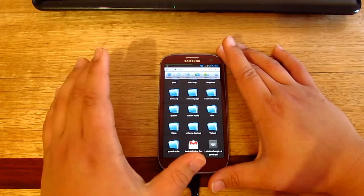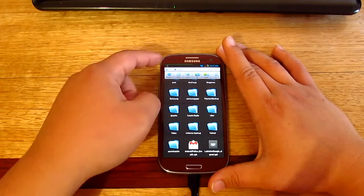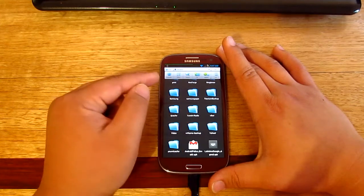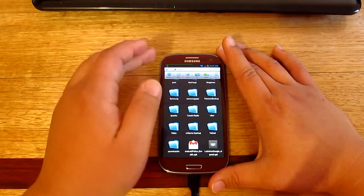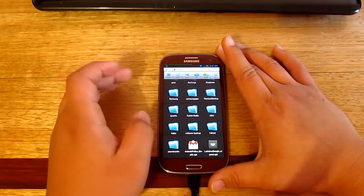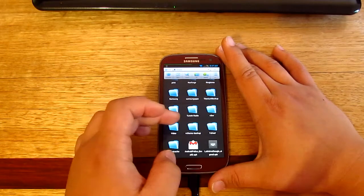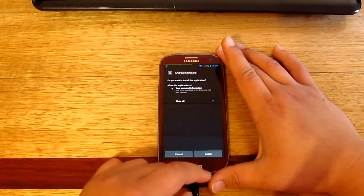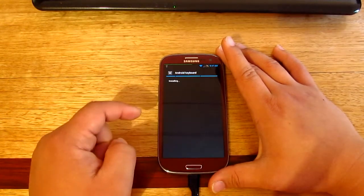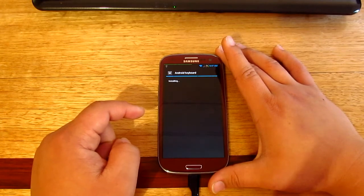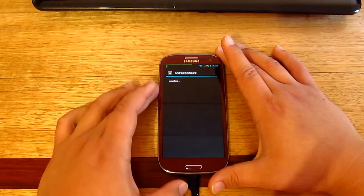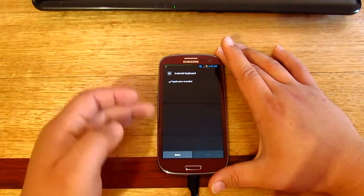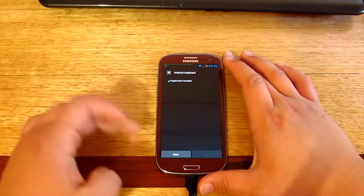All we need to do now once you transfer that is just go to your file manager and look for it. In this case I'm using the ES file manager. Once that's done just click that and install it, and that should install without a problem.